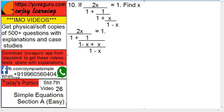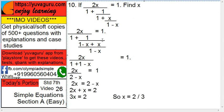So it becomes 2x upon 1 plus 1 minus x, equals to 1. So 2x upon 1 plus 1 minus x equals to 1. That gives 2x upon 2 minus x equals to 1. Cross multiply: 2 minus x this side, 2x equals to 2 minus x, x this side.